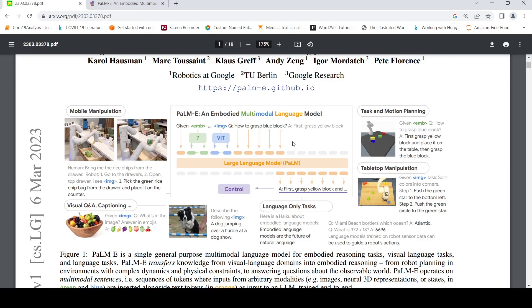This concept is similar to what I have explained in Microsoft Cosmos one. There also we had a multimodal large language model which was taking embeddings from different things like images or audios and text. Here also it is the same thing. So the concept is similar.